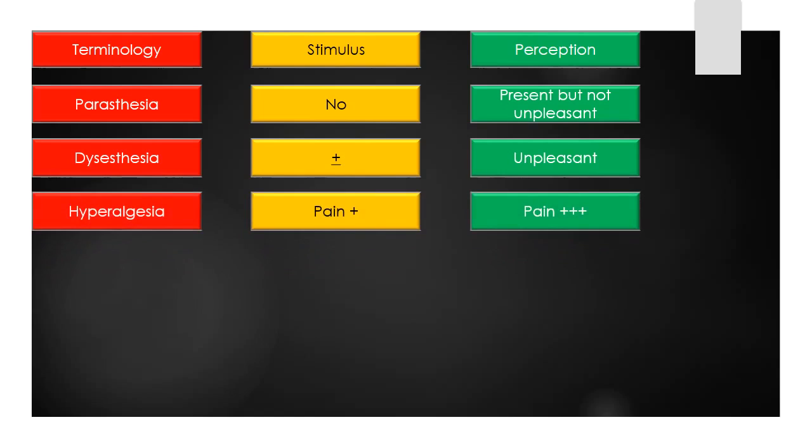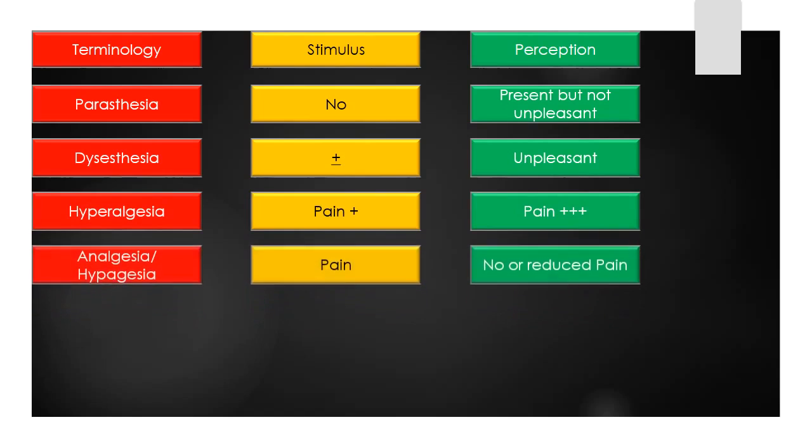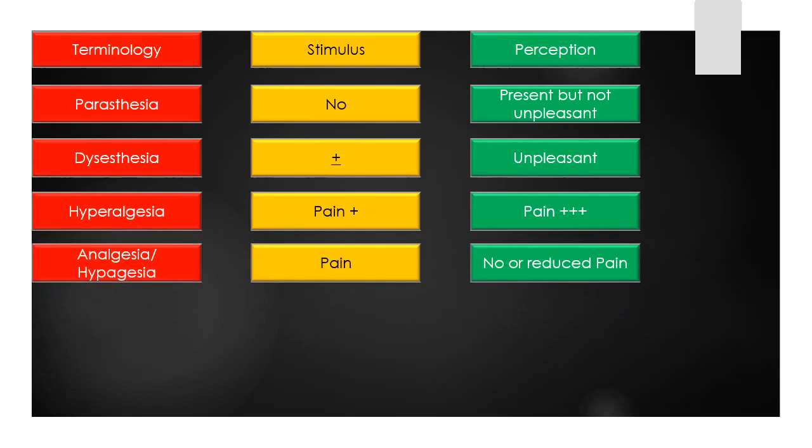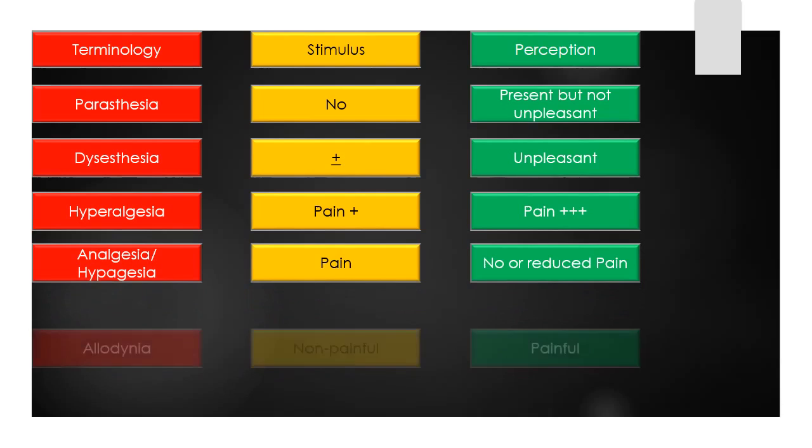The term hyperalgesia means an exaggerated pain response from a normally painful stimulus. The term analgesia or hypalgesia means absent or reduced perception of a pain stimulus.